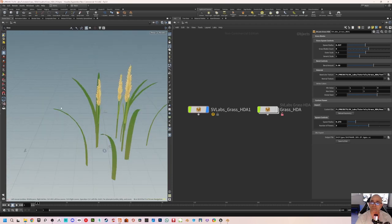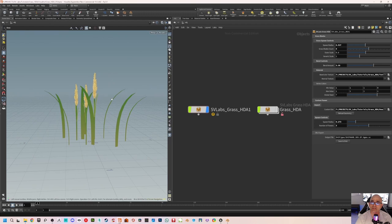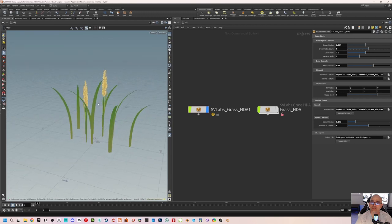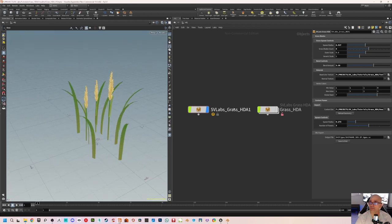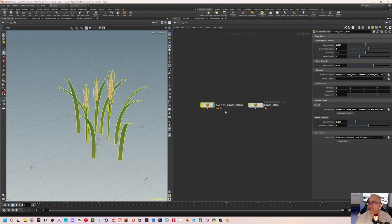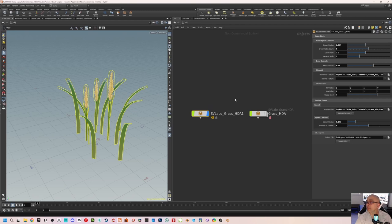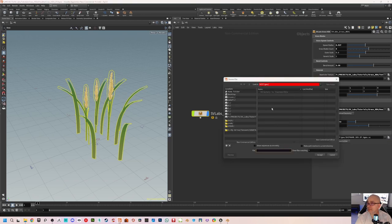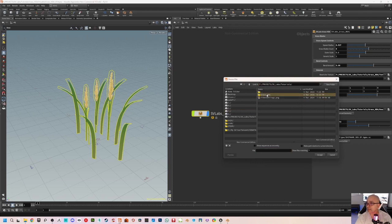Now it looks good — all the flowers are properly arranged. We have random height automatically showing up which we'll fix soon. Select the grass HDA and click 'save to disk' — it will be saved as an OBJ. Let me select again because the selection was cleared while I was testing.